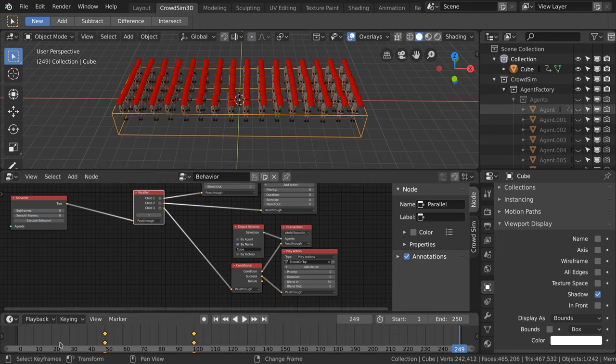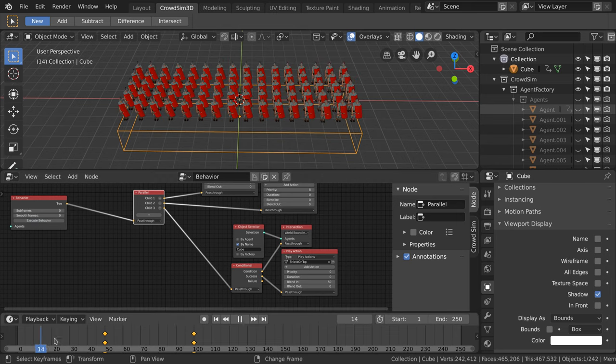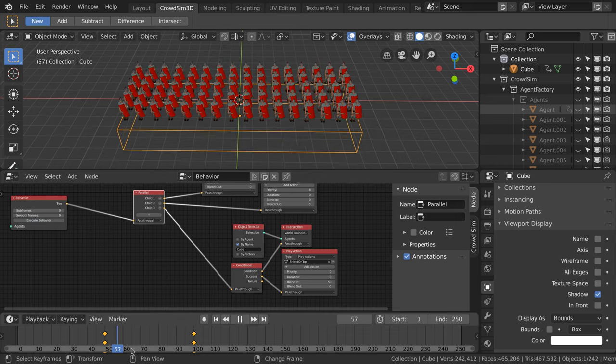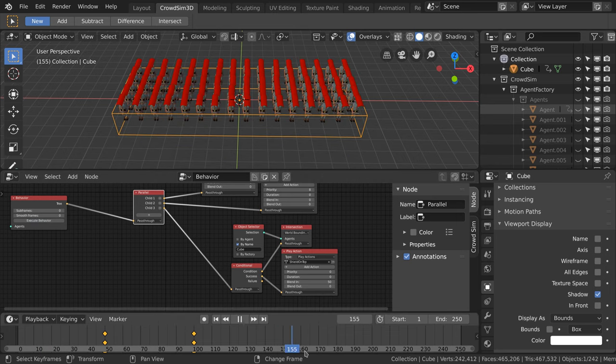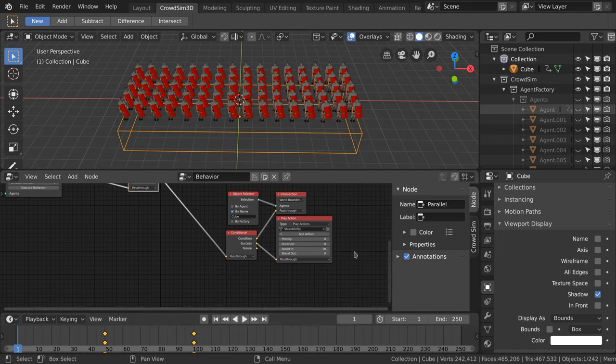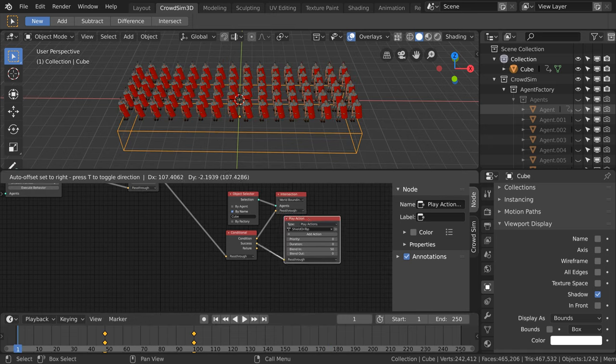If we now execute the animation you see that the soldier will start with the shield in front and when they intersect with the box they will slowly raise the shield.